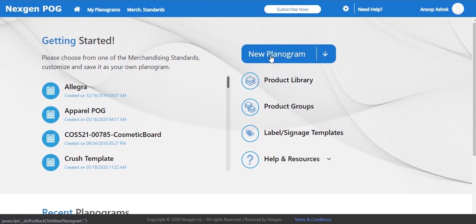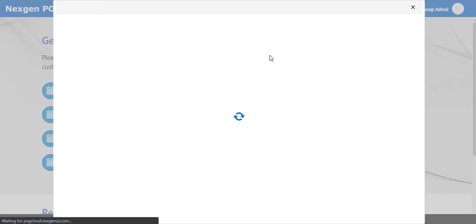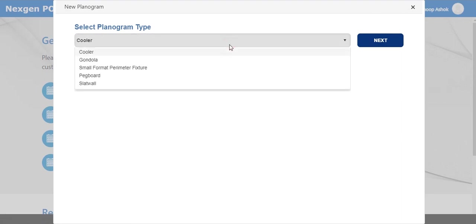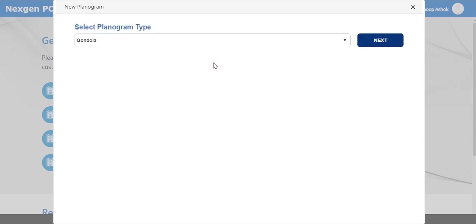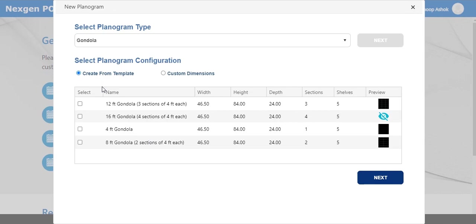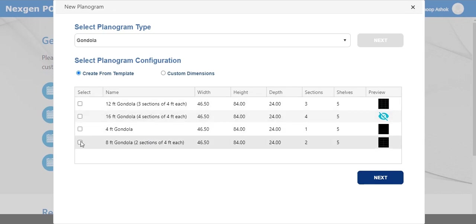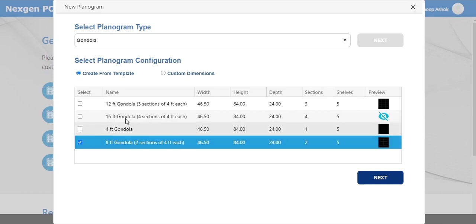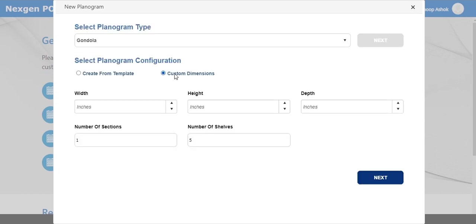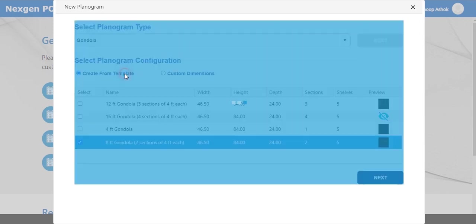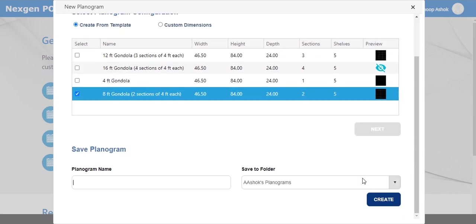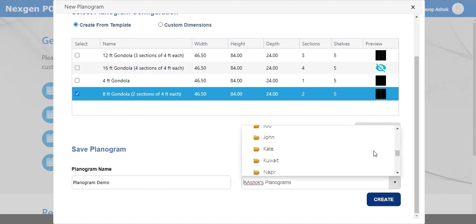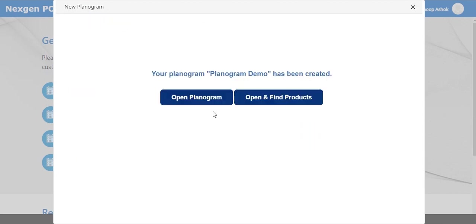By clicking on the new planogram button you can start creating your planogram right from the home screen. You will be prompted to follow a few self-explanatory steps. Select the planogram type from the drop-down menu, then set up the planogram configuration. You can either start from existing templates or define your own custom dimensions. Choose the required configuration, give a suitable name, select the folder, and click create. You will be taken to the planogram designer screen.